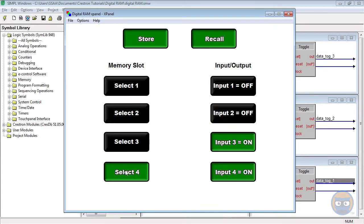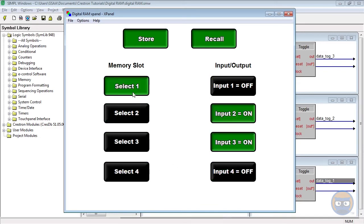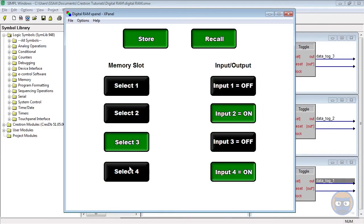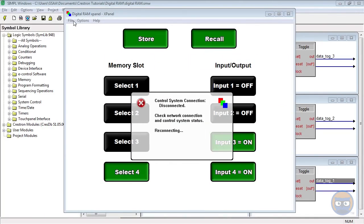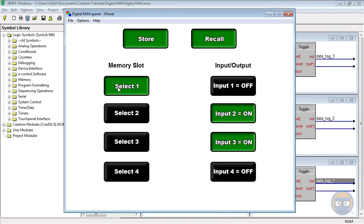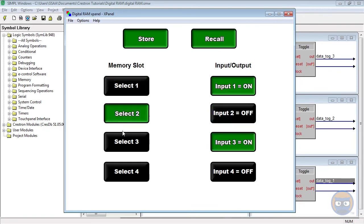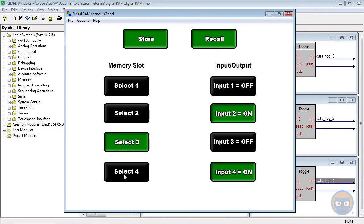You'll notice that if I pick any of these selects, each of the values we stored is recalled immediately. The data saved under each of the select inputs is non-volatile, so resetting the processor has no effect on the stored data. So even if I reset the processor, you'll notice that all of the data that we put onto it is still stored.